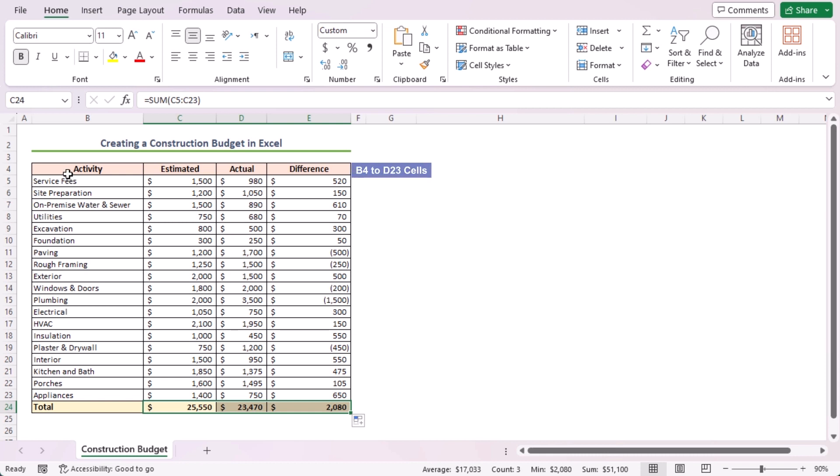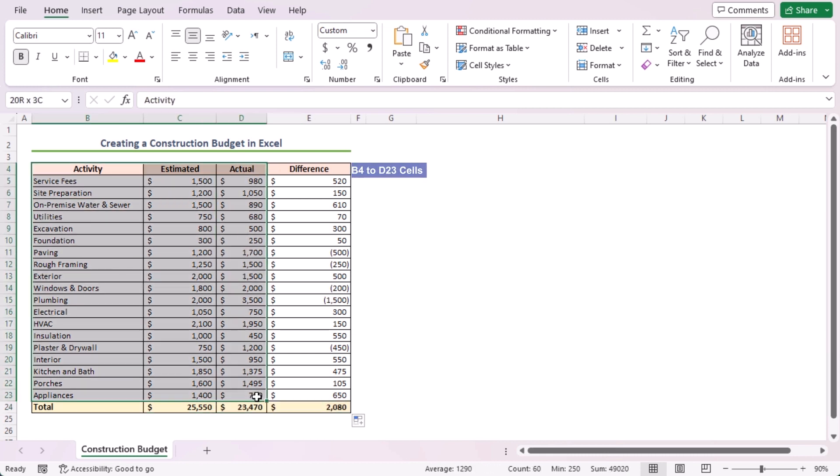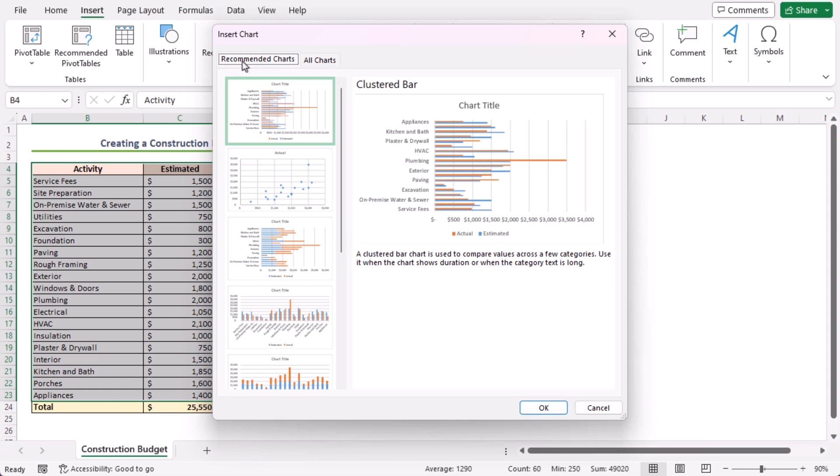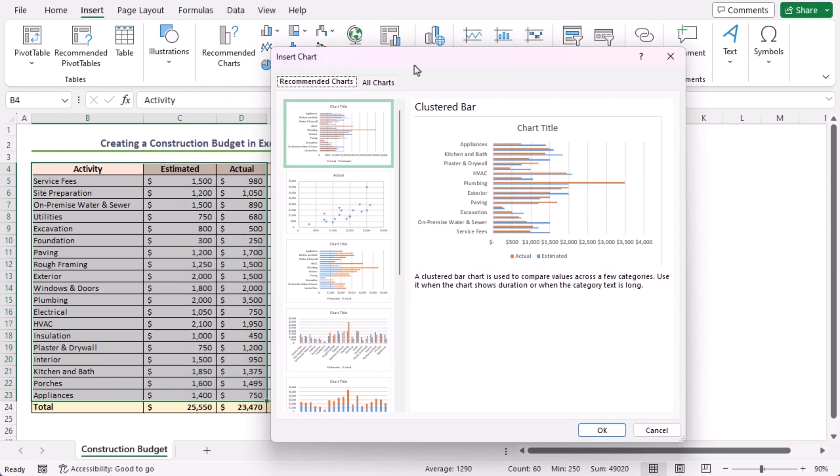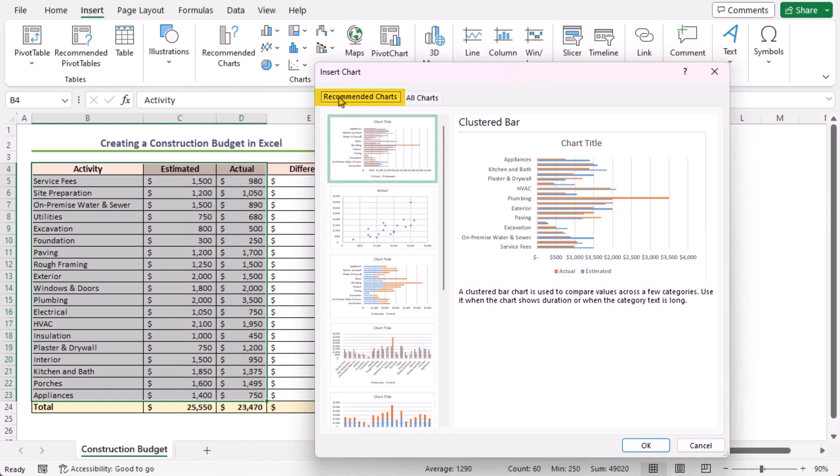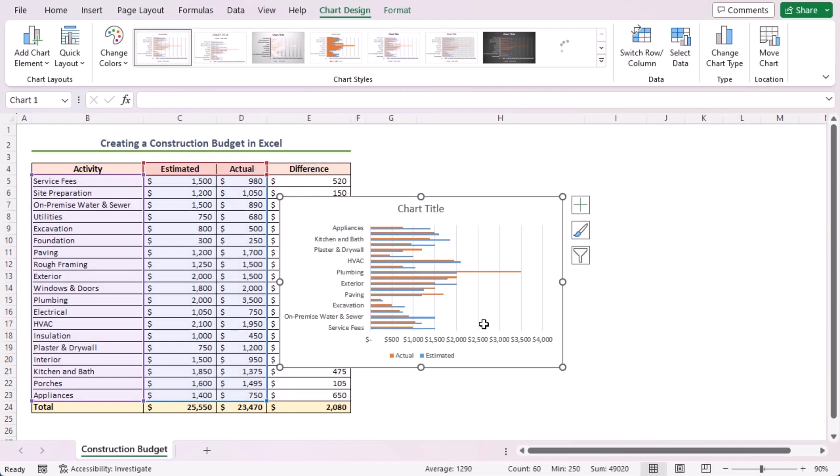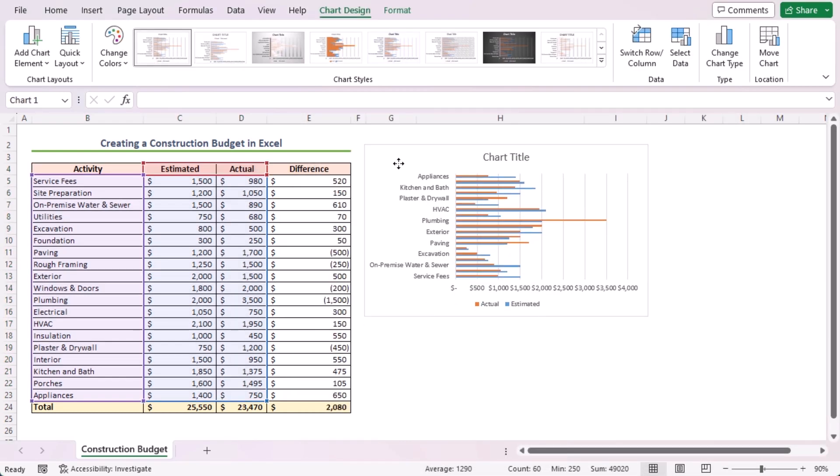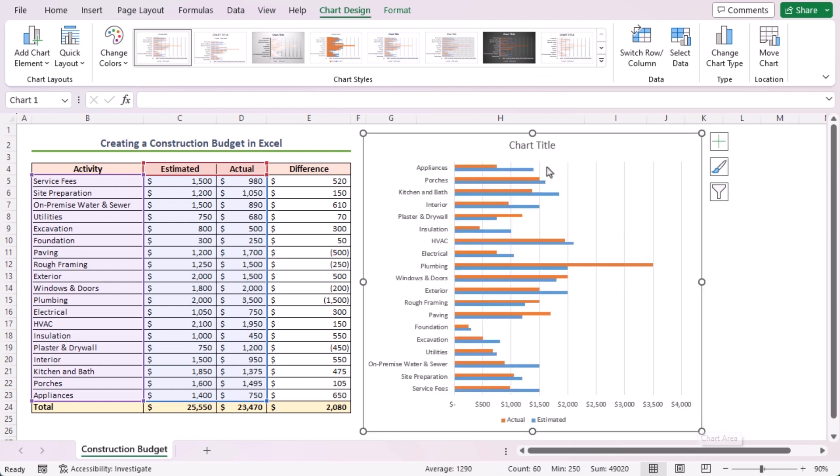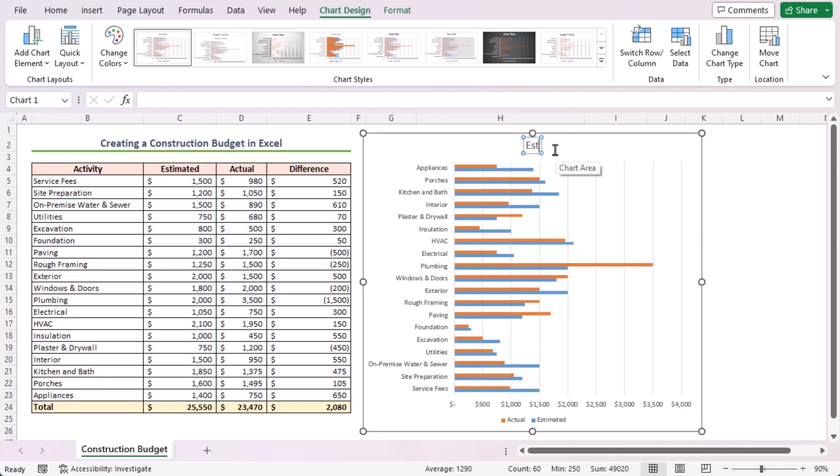Select cells in the B4 to D23 range. Go to the Insert tab. In the Charts group of commands, select Recommended Charts. The Insert Chart dialog box will open. In the Recommended Charts tab, select Clustered Bar and click OK. And here's the result. Now, I'll enlarge the chart. Also, I'll change the chart title. Make it bold. And that's it.